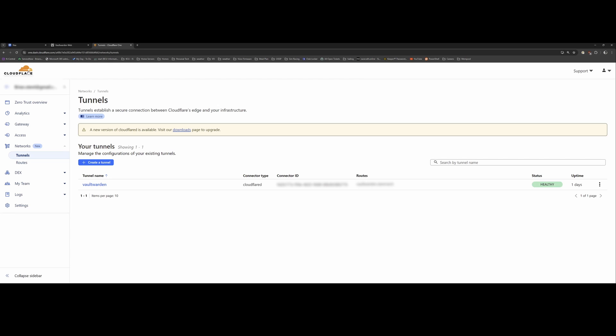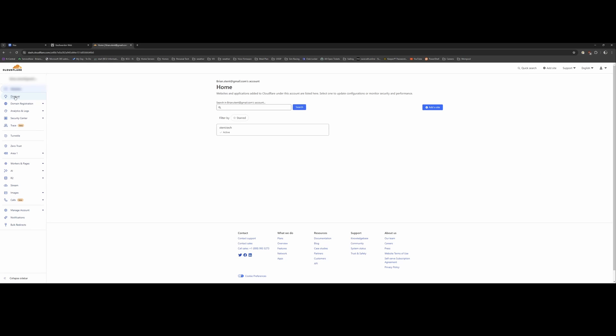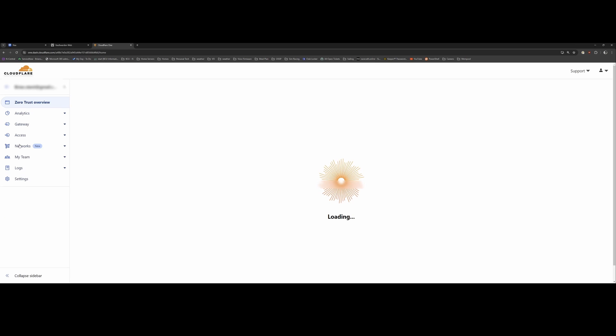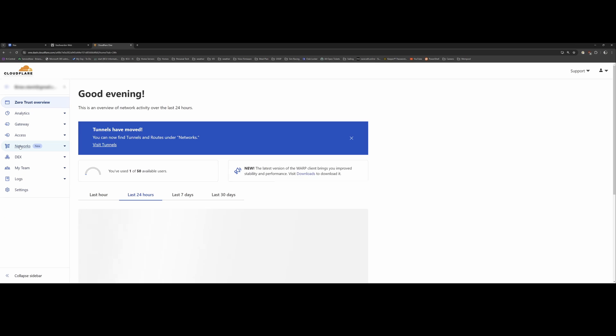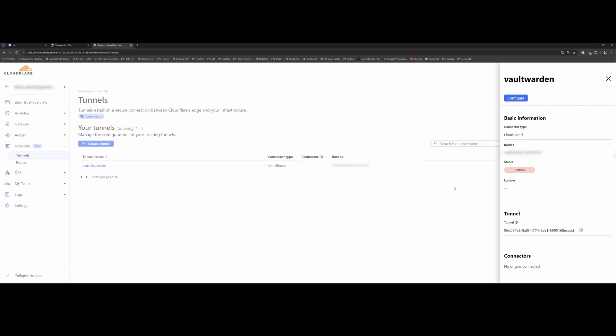Okay, so now I'm going to show you how I set up Cloudflare to connect to my Vaultwarden server that I've got running on my Docker container. So the first thing I did was in Cloudflare, I went to Zero Trust networks and tunnels. And I created this tunnel called Vaultwarden.